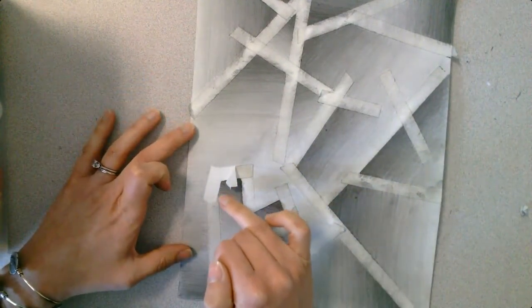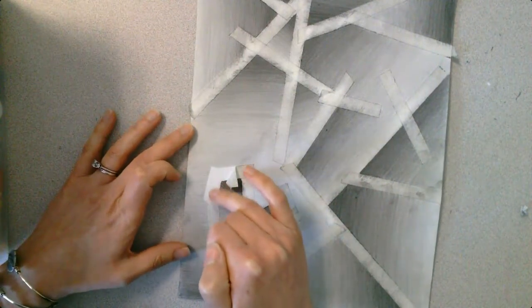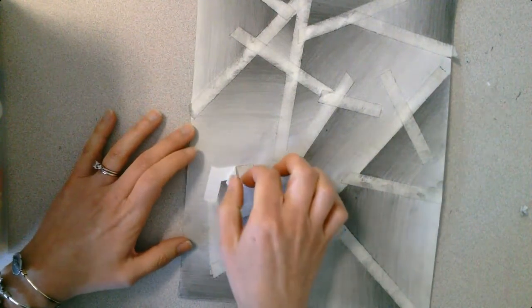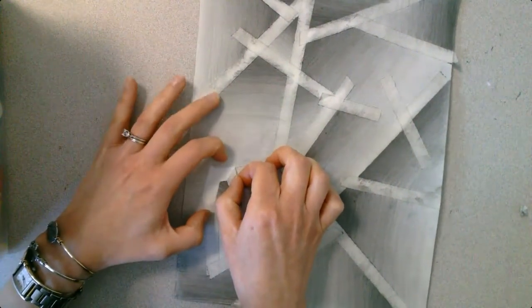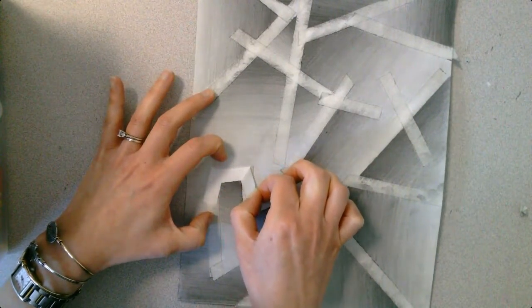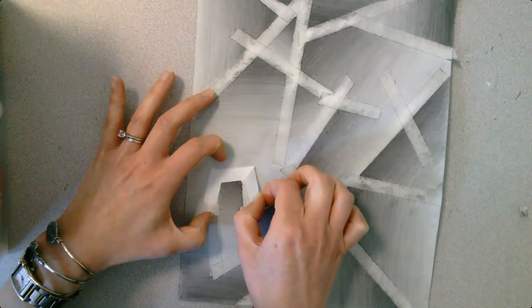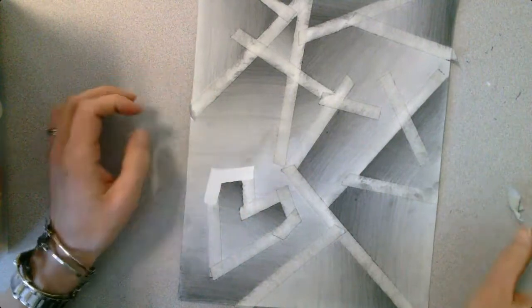As you're removing the tape, you're going to be careful not to put your hands or your fingers onto the actual white area. And you're just going to continue to peel those off.